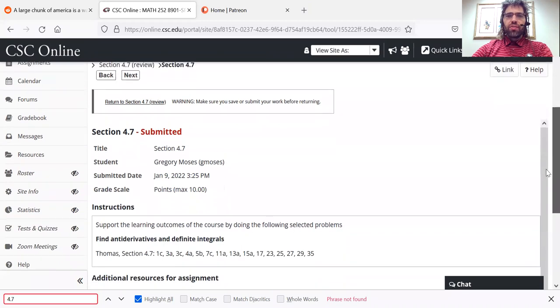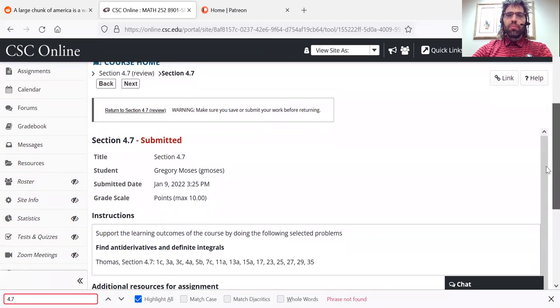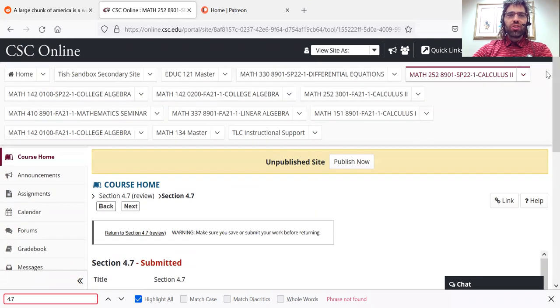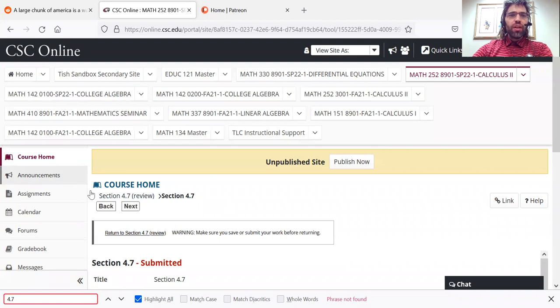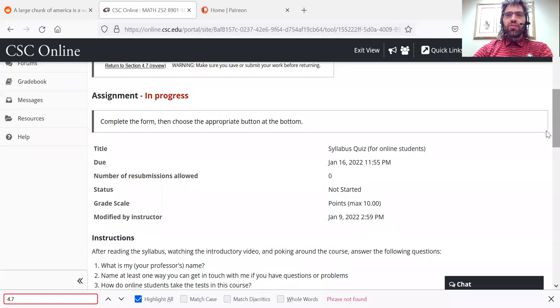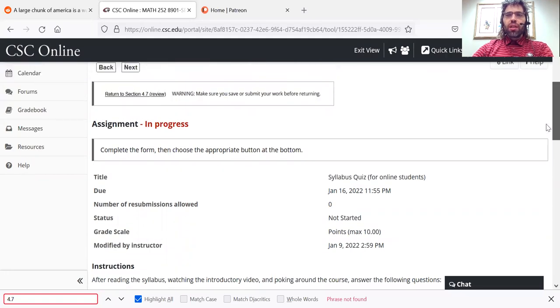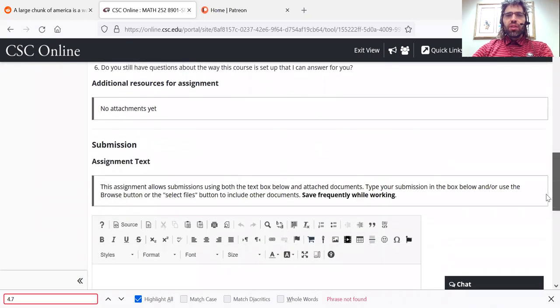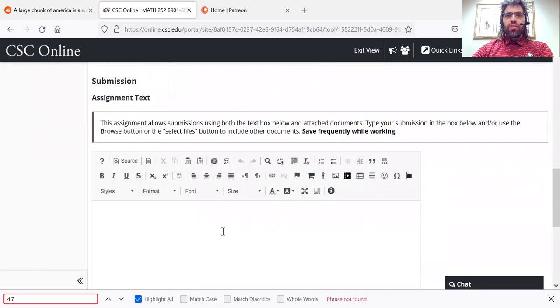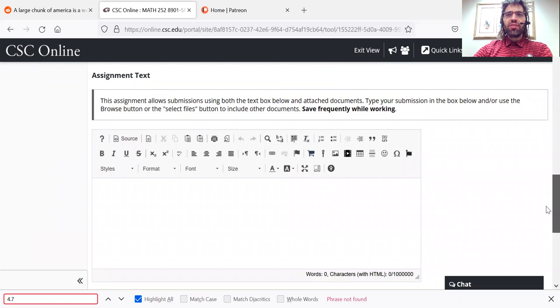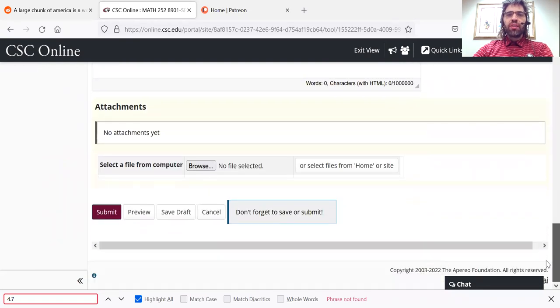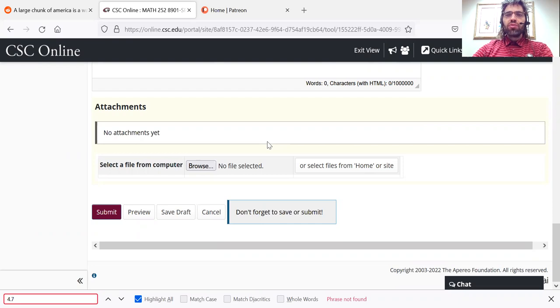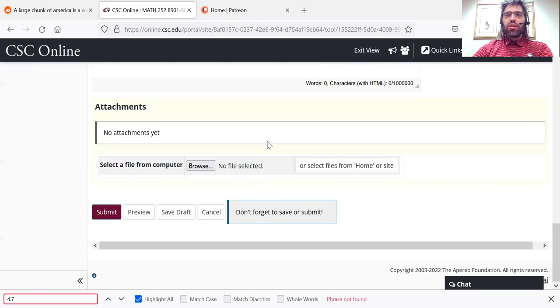You can see the problems that I want you to do. I actually have already submitted something for this, though. So let me go to the syllabus quiz so that I can demonstrate how homework is submitted. The syllabus quiz, you can submit answers as text, but that's not how you submit textbook assignments. Instead, you'd do the assignments on a piece of paper, and you would photograph or scan them.